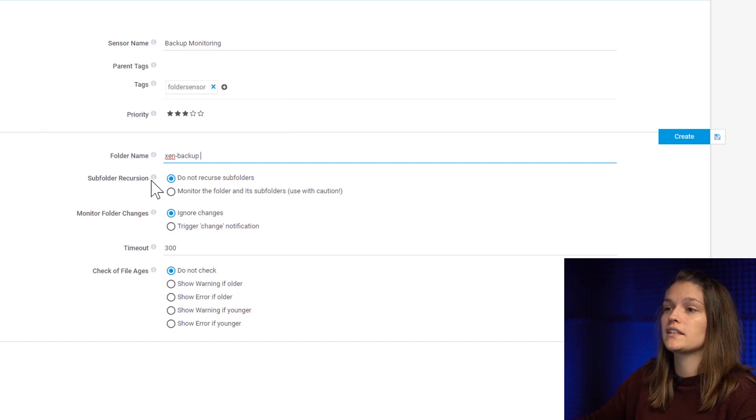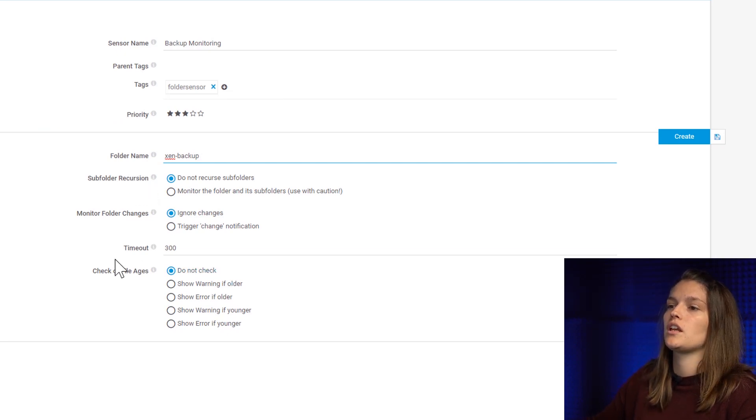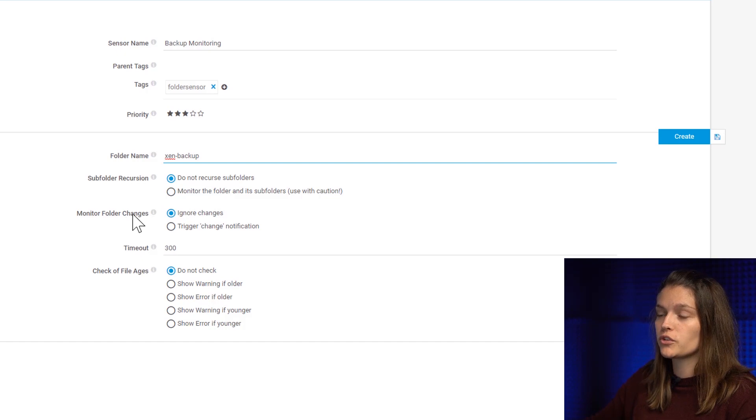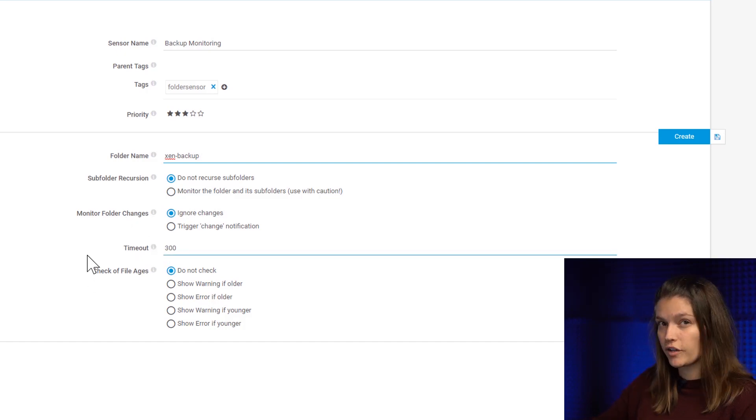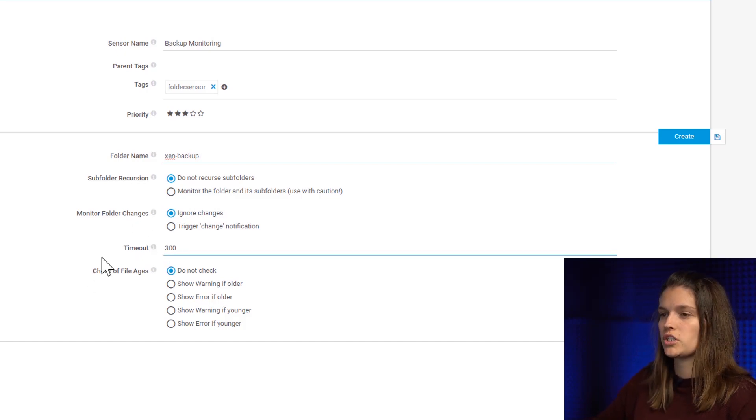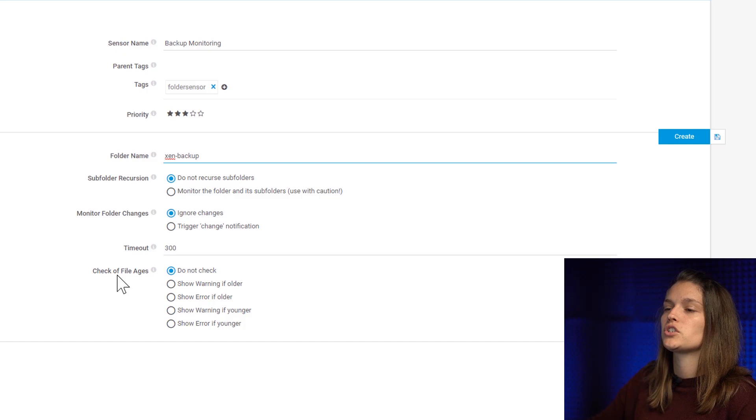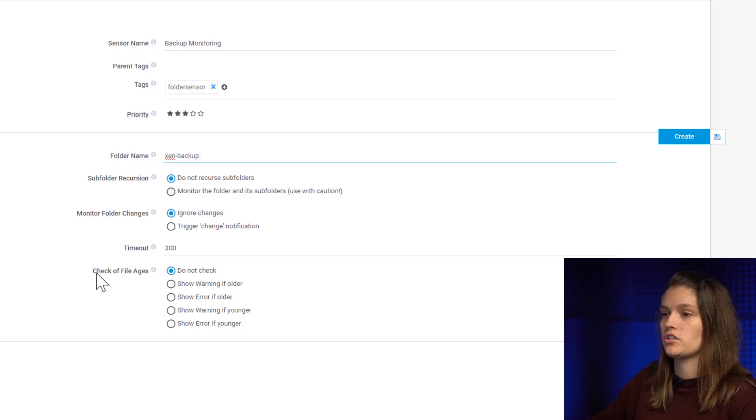I can say if I want to do subfolder recursions, if I want to monitor folder changes, what's my time mode, and this is a very useful information here: check of file ages.